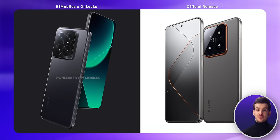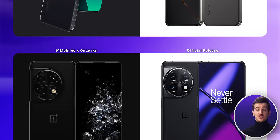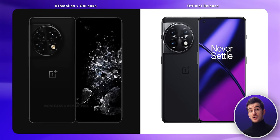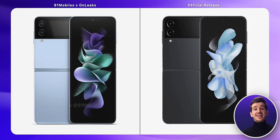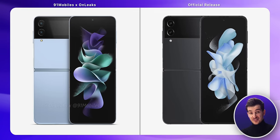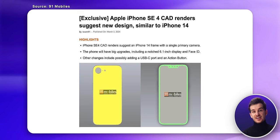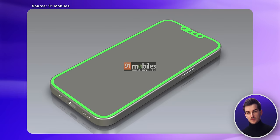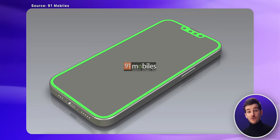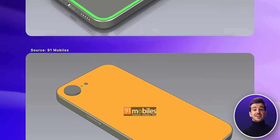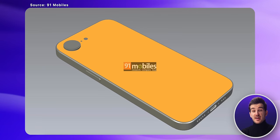...like the Xiaomi 14 Pro, the OnePlus 11 Pro, the Galaxy Z Flip 4, and many others — all of which turned out to be spot on. So there's a very good chance that this 91Mobiles iPhone SE 4 CAD leak is indeed correct.